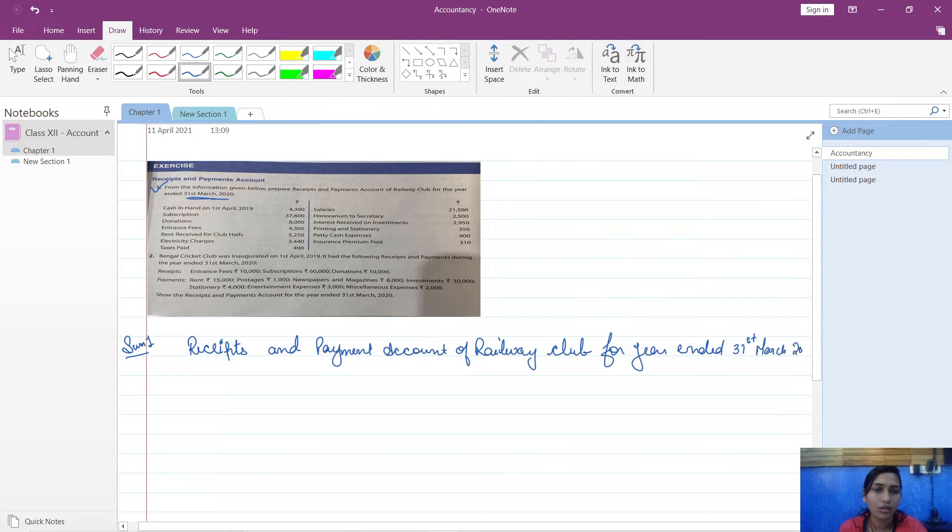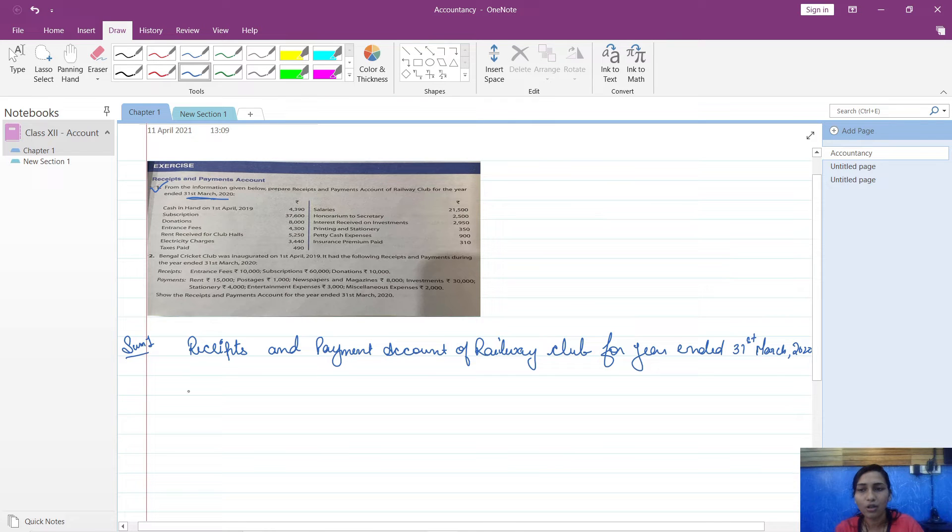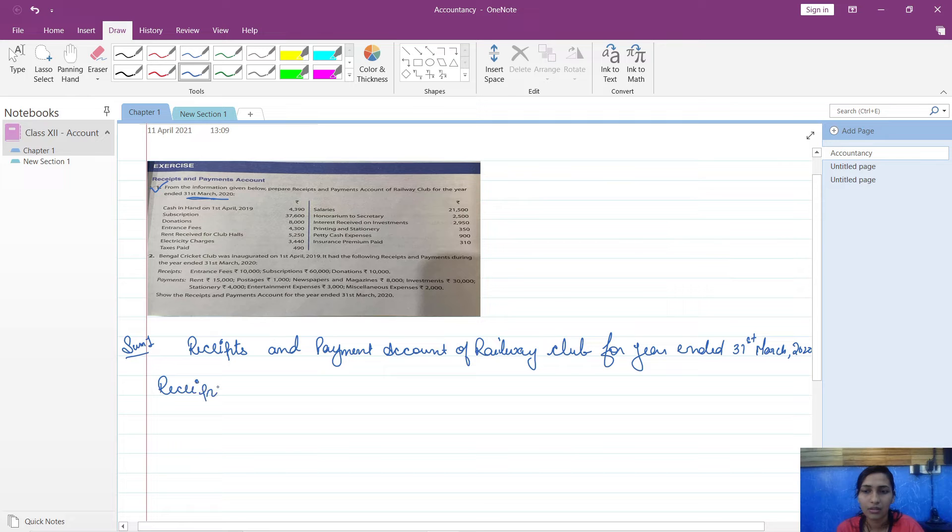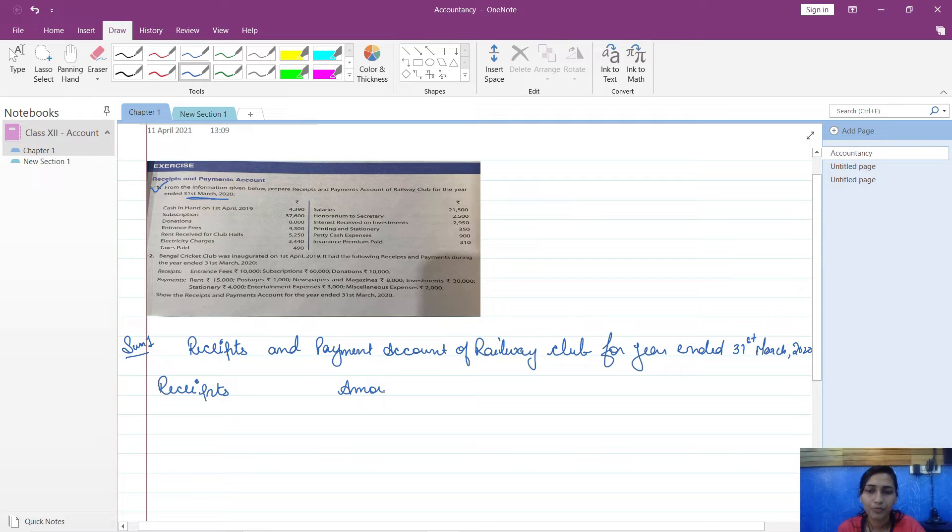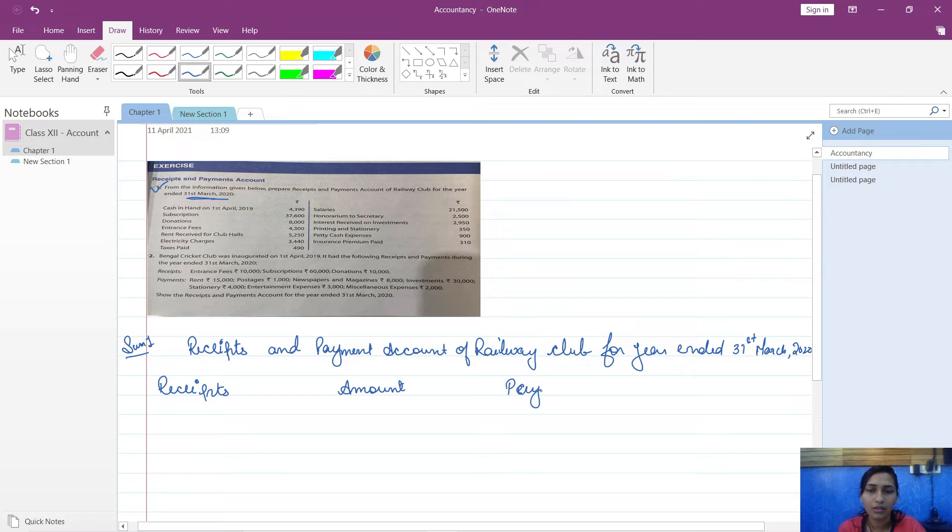And the format of this is: Receipts, Amount, Particulars, Payments, Amount.